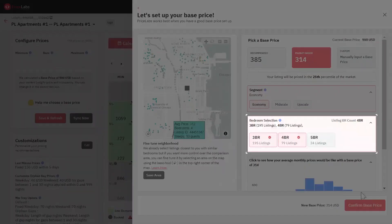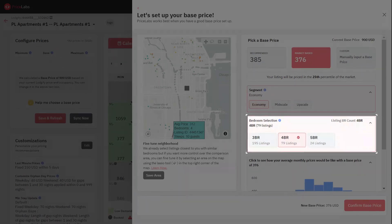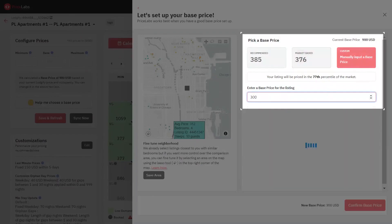Bedroom Categories: Select the bedroom categories to fine-tune the market data used to calculate the market-based price. Select the size of the listings that you consider your competitors. In some cases, even though a listing has two bedrooms, it might still compete with one to three bedroom listings in its area. Select the Custom button to input a base price manually.